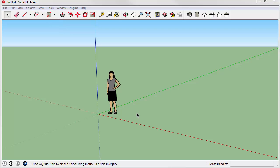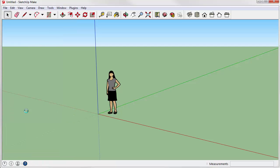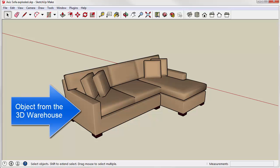Load the content you want to export for use in AGI32. This might be geometry of your own creation or something you have sourced from the 3D Warehouse, as is the case of our sofa shown here.